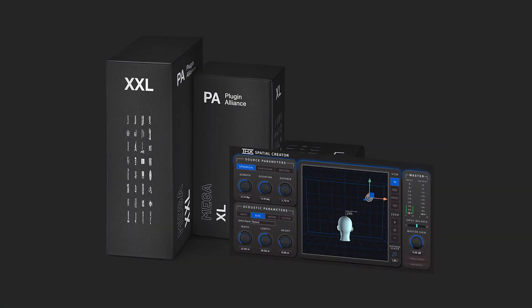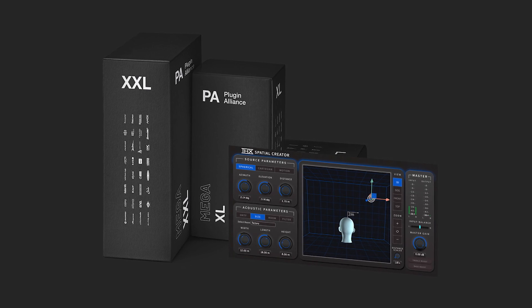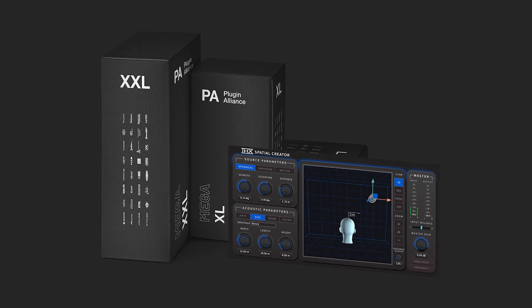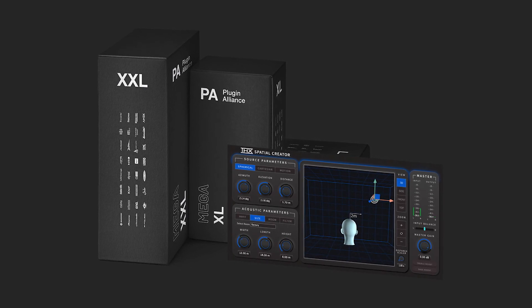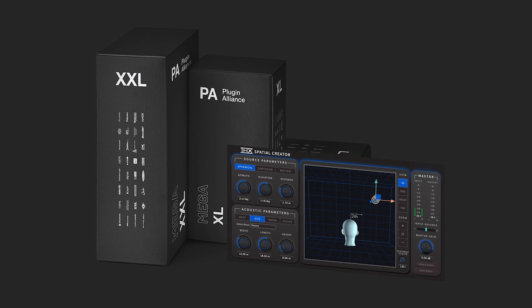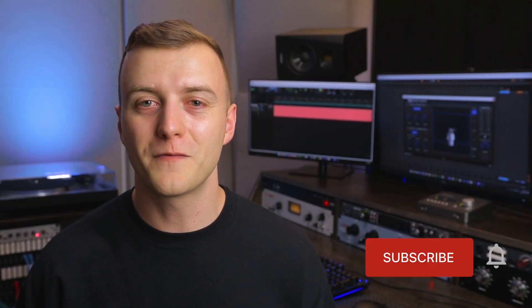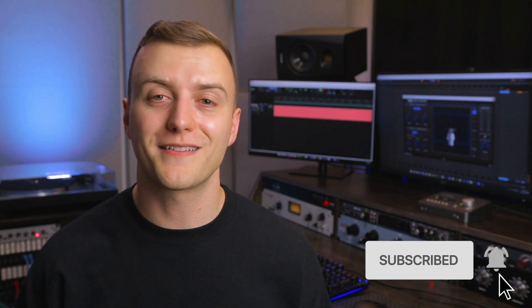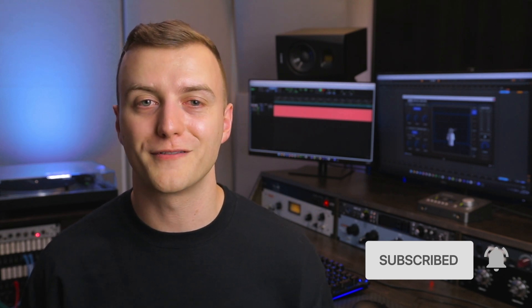To demo THX Spatial Creator, start a free mega bundle trial using the link below. This will give you access to all of Plugin Alliance's products for 30 days. If this video is helpful, give it a like and subscribe to the Plugin Alliance YouTube channel for more plugin walkthroughs like this. Thanks for watching and I'll see you next time.